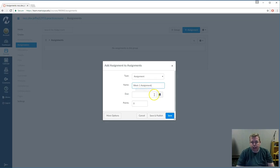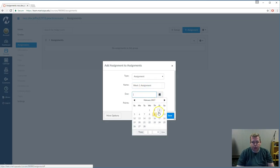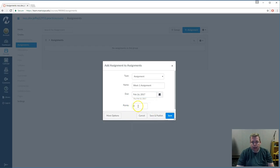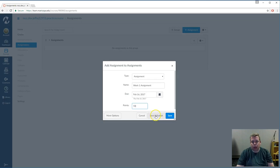Ideally, I'd like to choose a deadline of when this is supposed to be done and the point value of this is going to be 50. And the key is to hit Save and Publish. If I just hit Save, it's not going to show up as a grade column in the grade book.